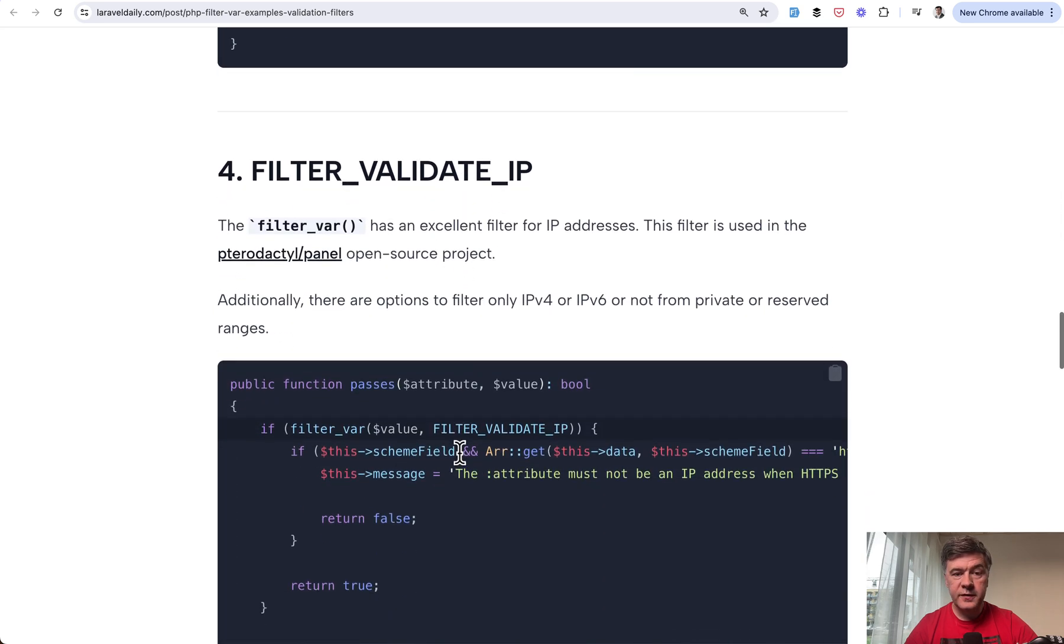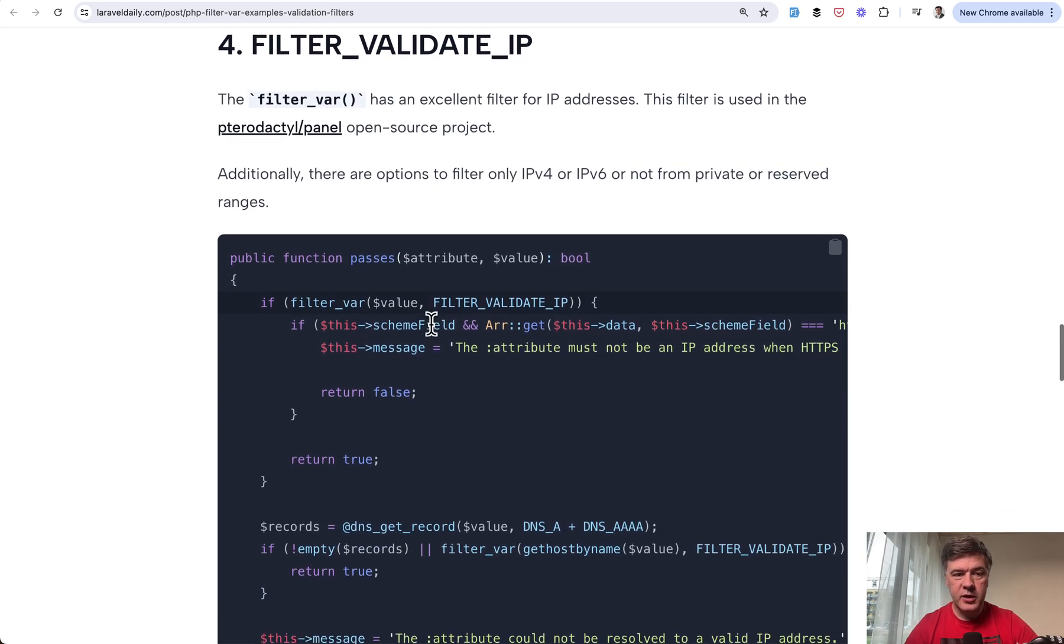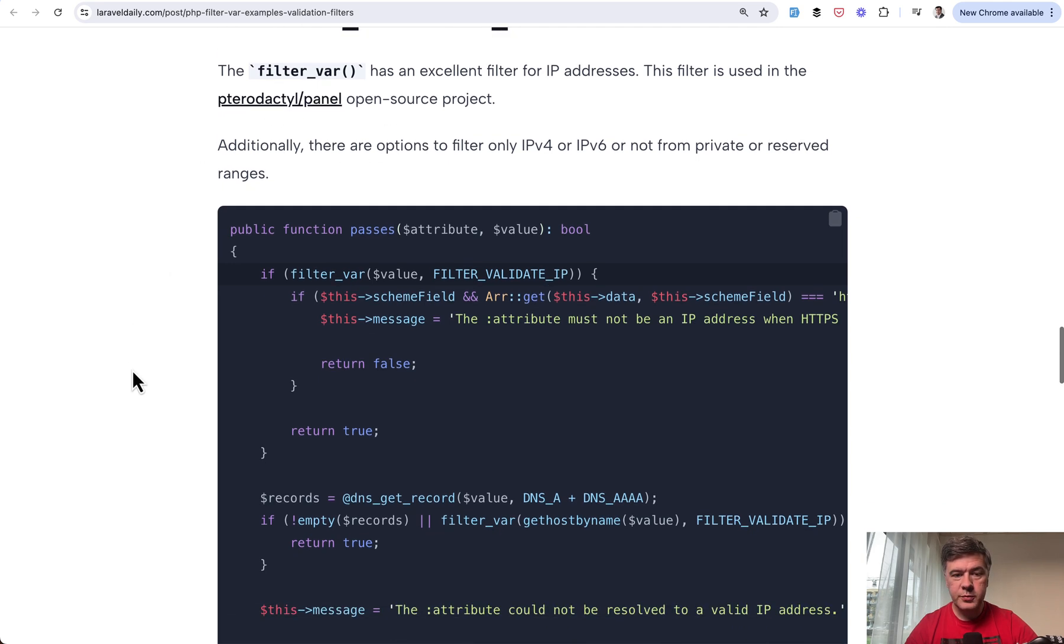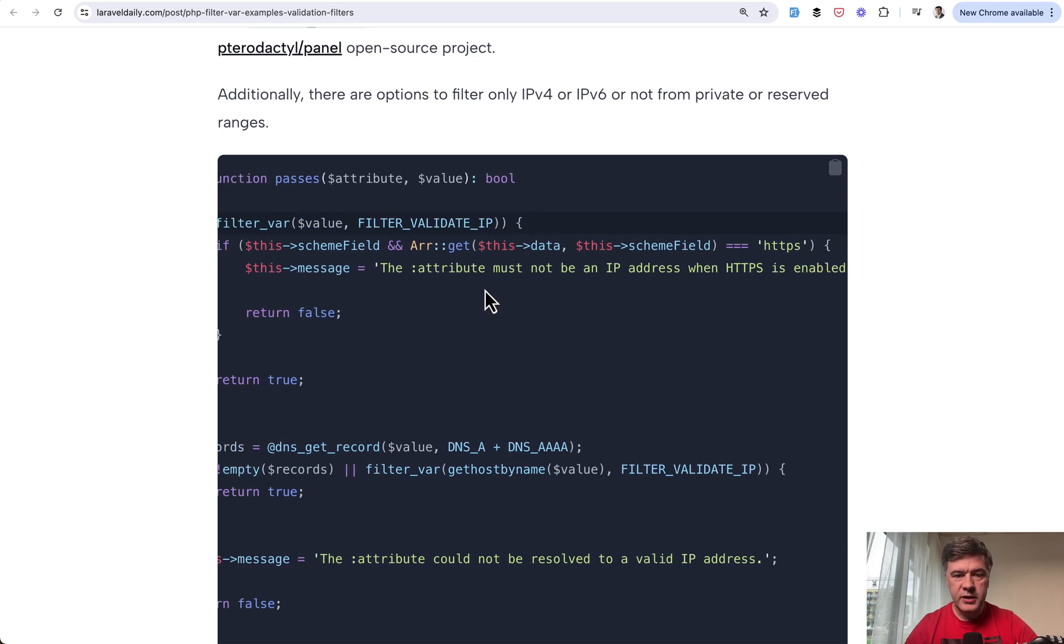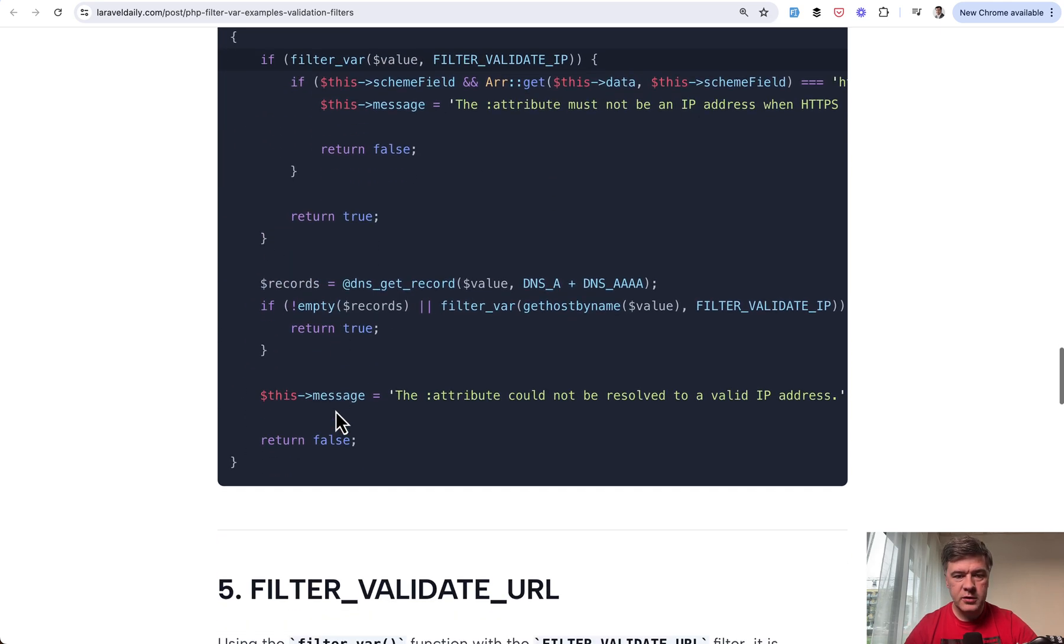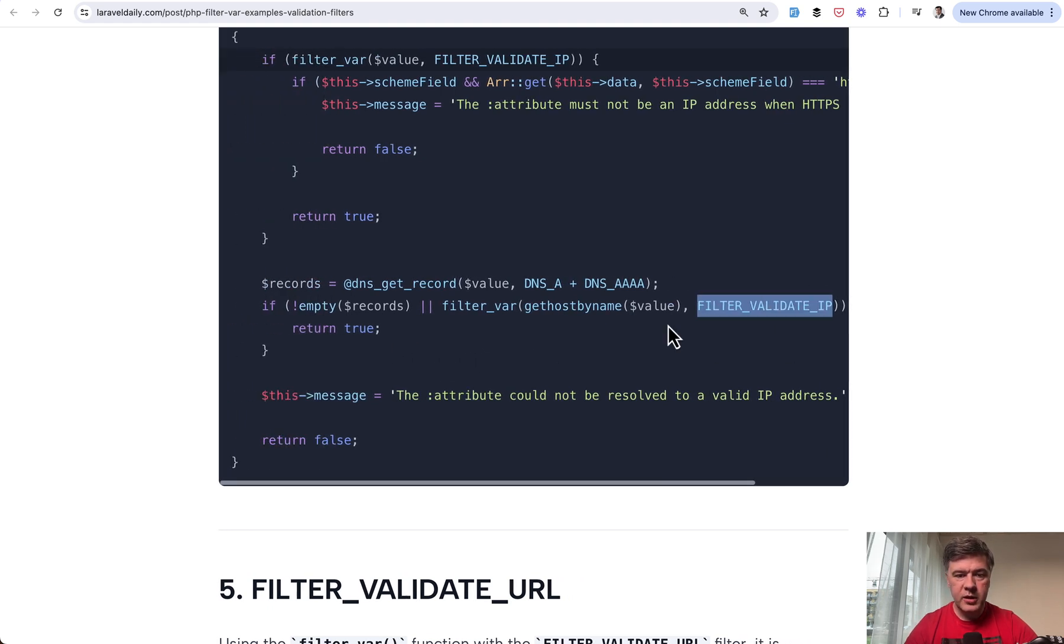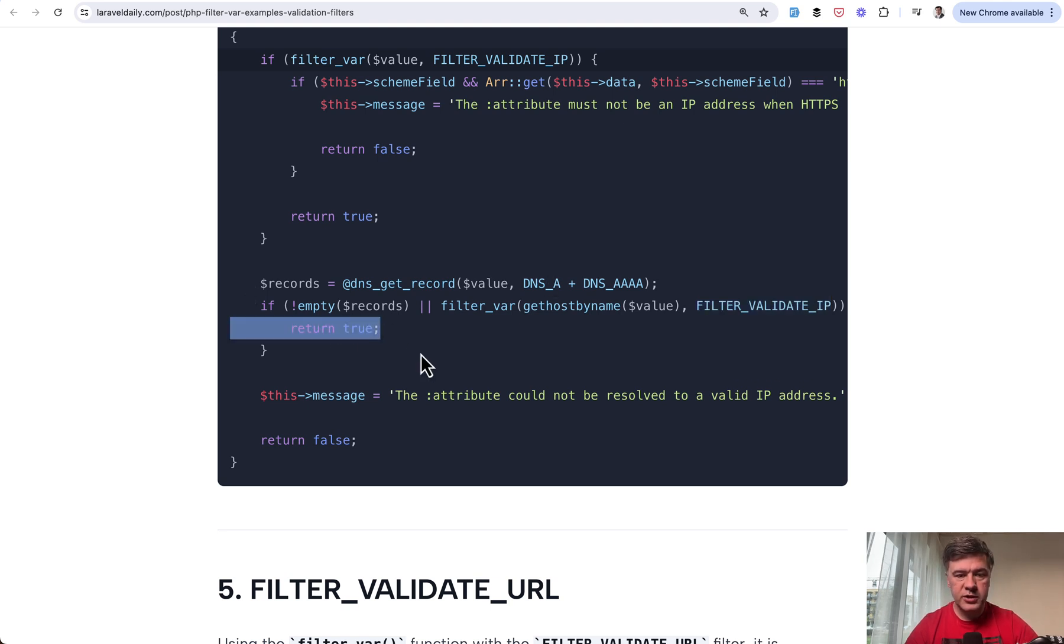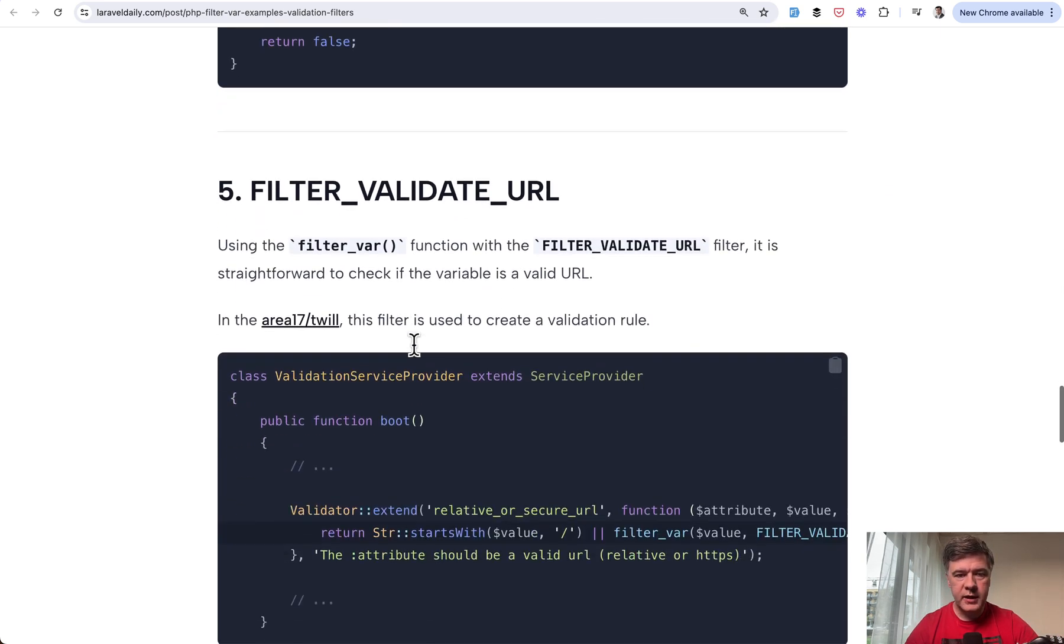Another example is filter the IP address. Validation for IP addresses in pterodactyl panel open source project goes like this. If we have a valid IP address, then one more internal check and potential validation message and returning false. And then down below another filter with IP, filter validate IP with another set of parameters. And if it is a valid IP, then we return true here. So this is a more complex validation function using under the hood the filter var with validate IP.